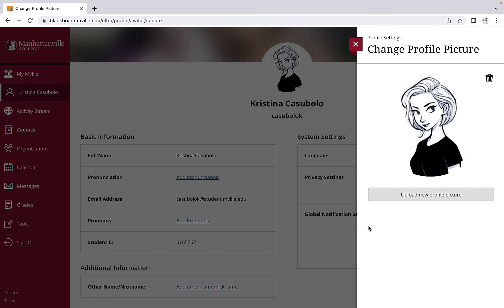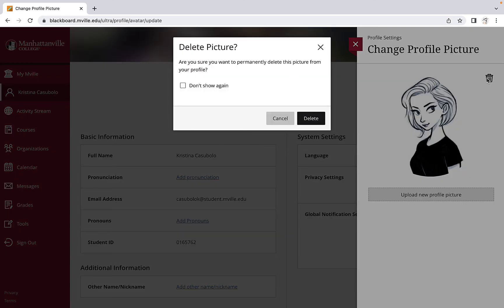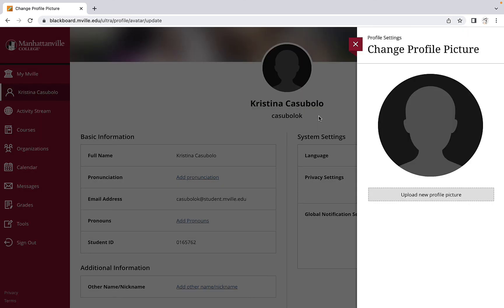To replace or get rid of an existing avatar, click the trash can icon found at the top right of the profile settings pop-up titled Change Profile Picture on the right hand side of your screen. Then you can start the process all over again to put in a new profile picture.